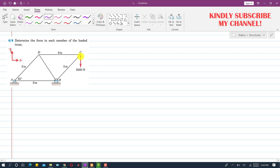We will start from joint C, since we start our solution from a joint where we have at least one known force and two unknowns. At joint C, the unknowns are the CD member force and the BC member force. Whenever there are three forces at a given joint, we assume their directions so they make a closed triangle, meaning the resultant by the head-to-tail rule equals zero, since the joint is in equilibrium.